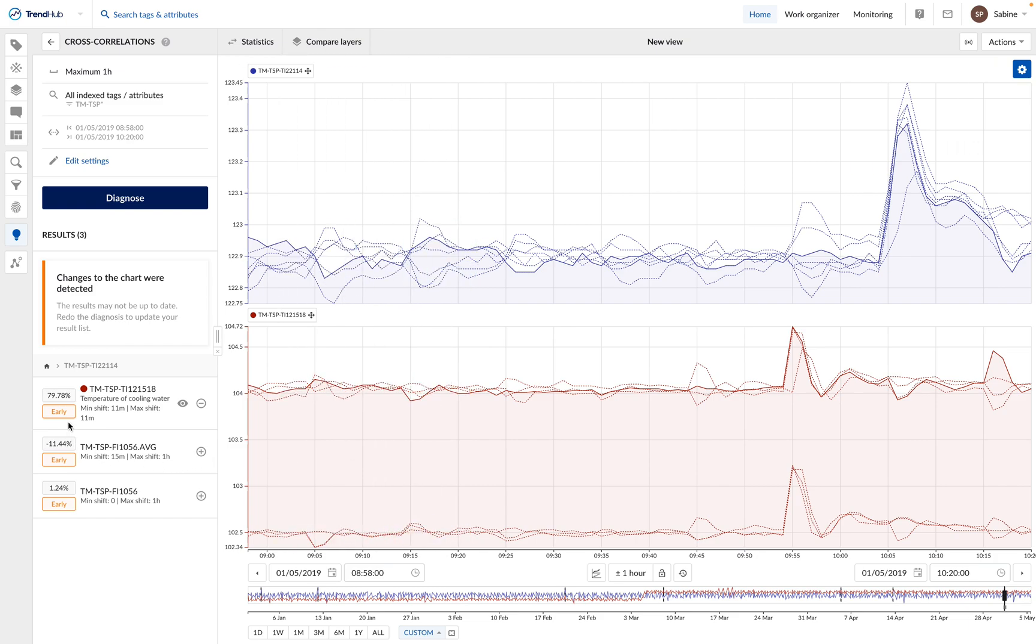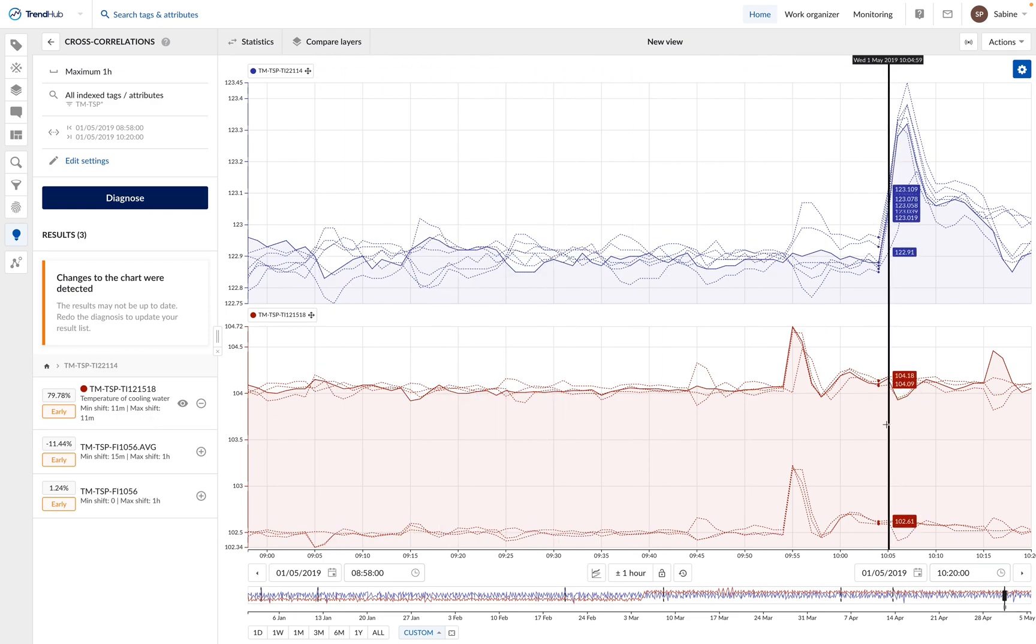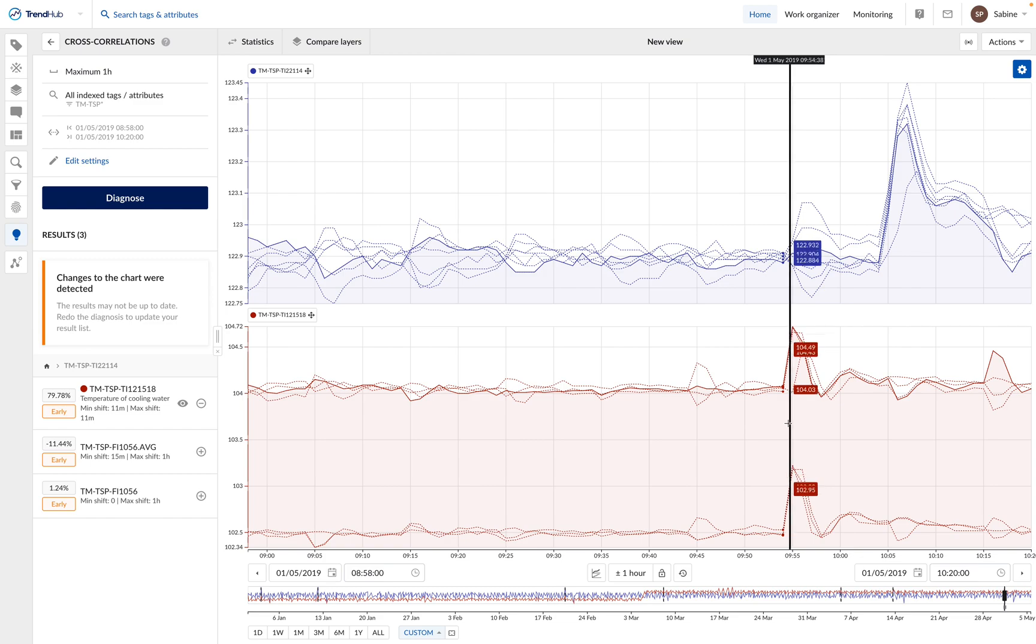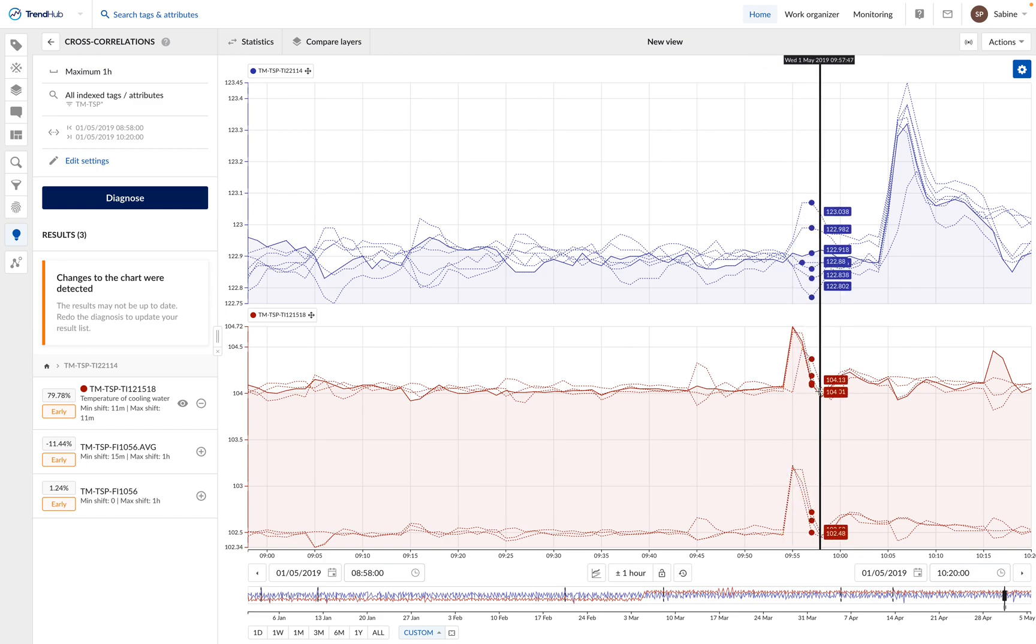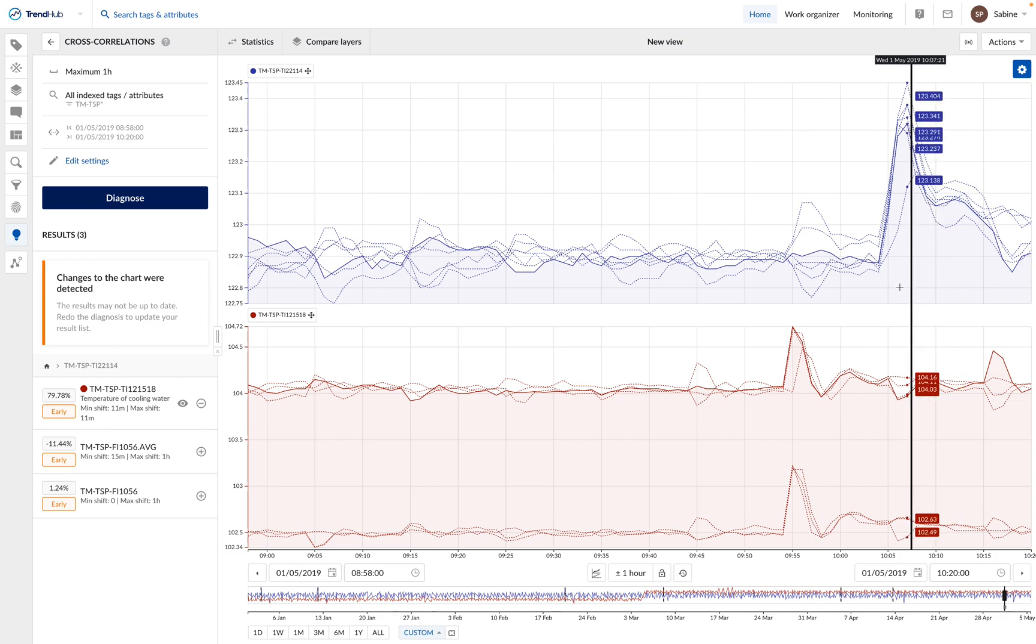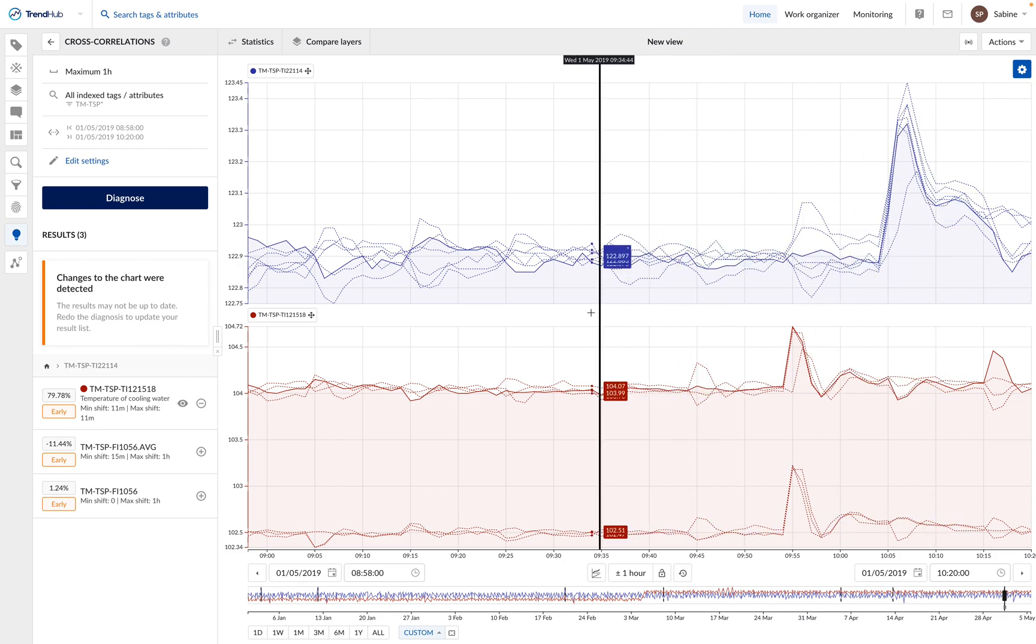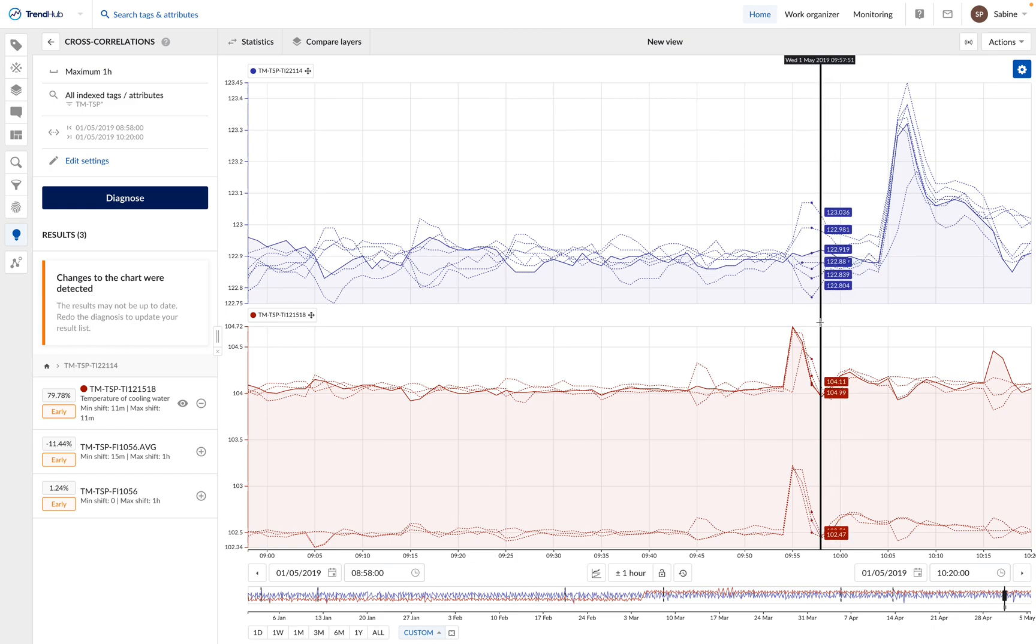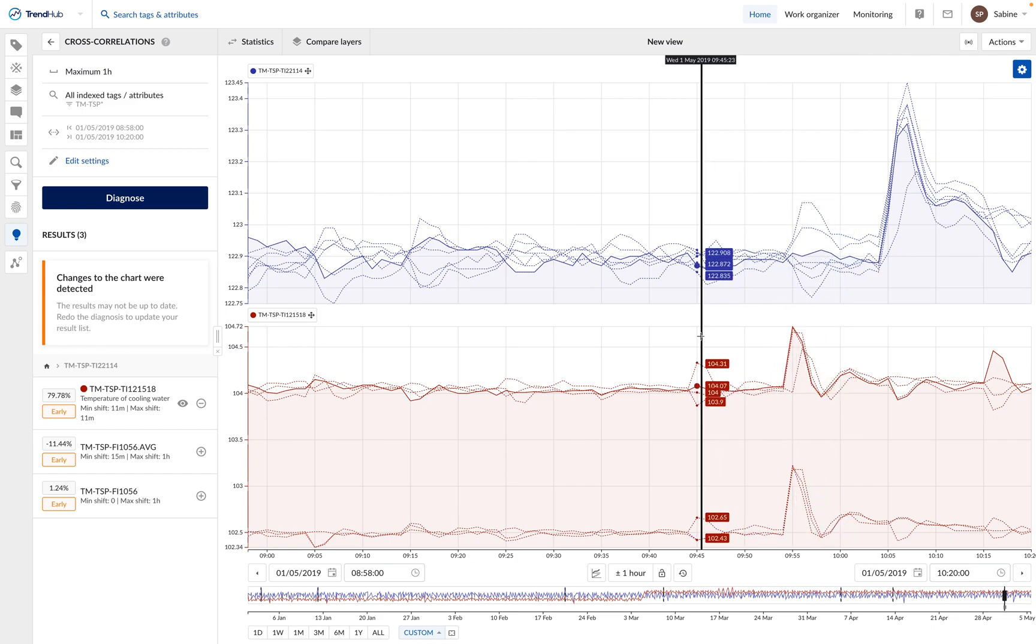Moreover, we can see that the temperature of the cooling system is an early indicator. That means there is a significant time shift between the correlated events. And indeed, we can see here on the graph that the temperature in the cooling system increases first. And then, 11 minutes later, the temperature inside of the reactor increases as well. So using the cross-correlation functionality, we have found a very likely root cause of our issue.